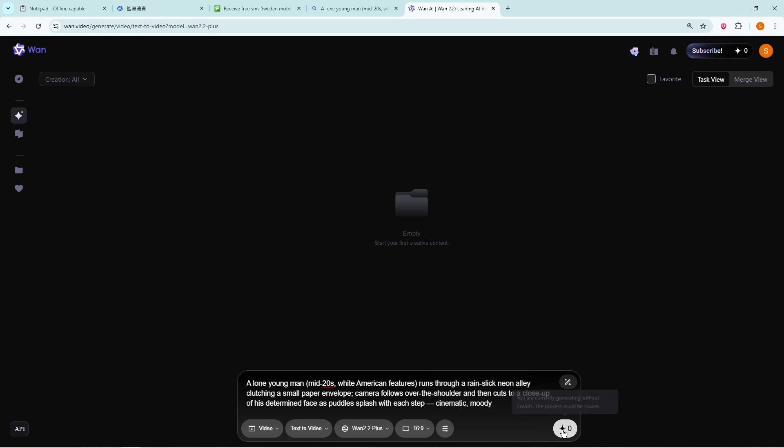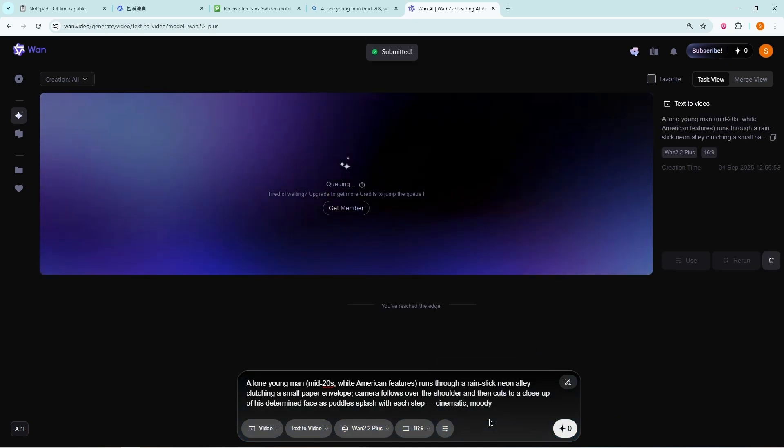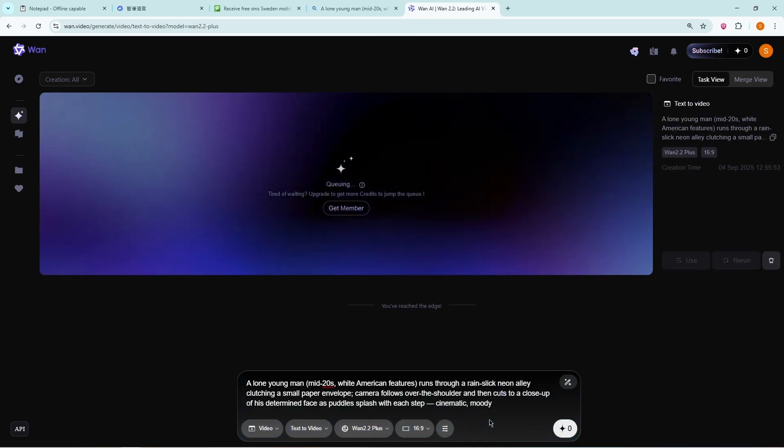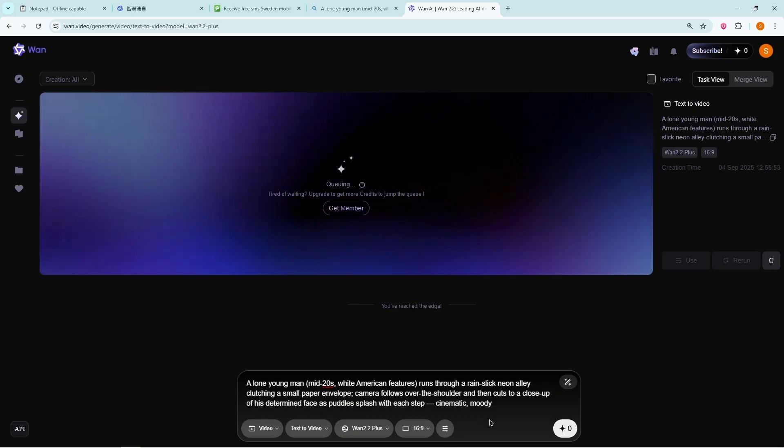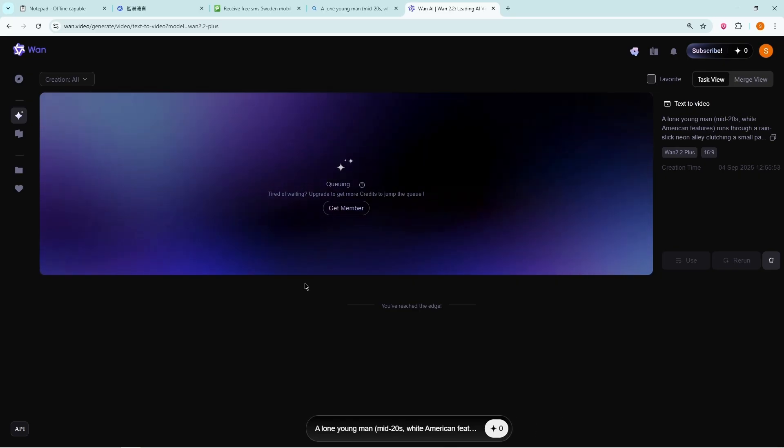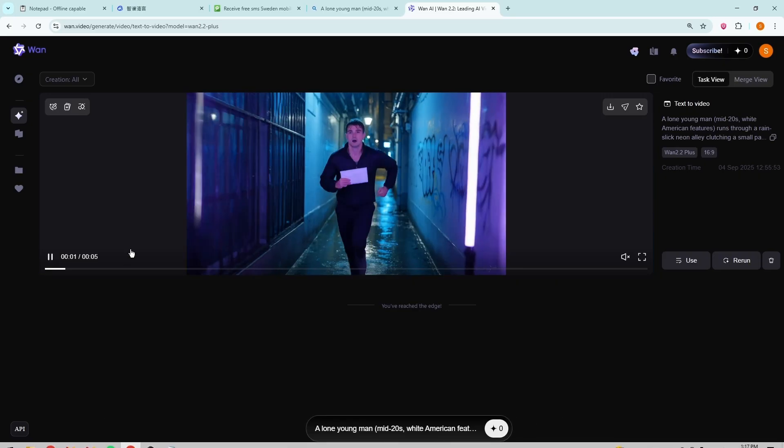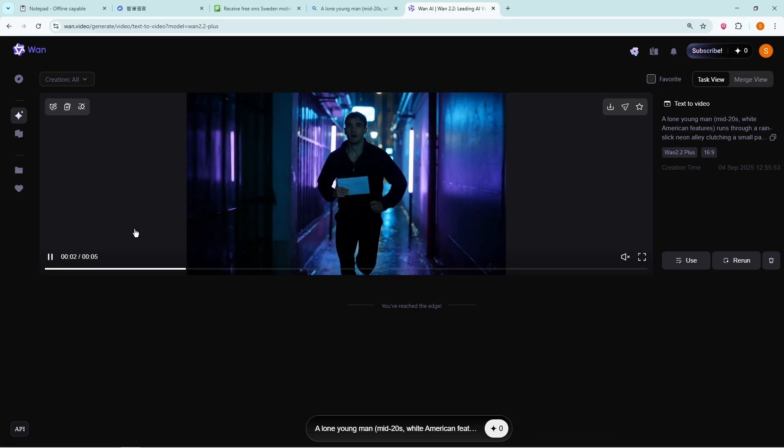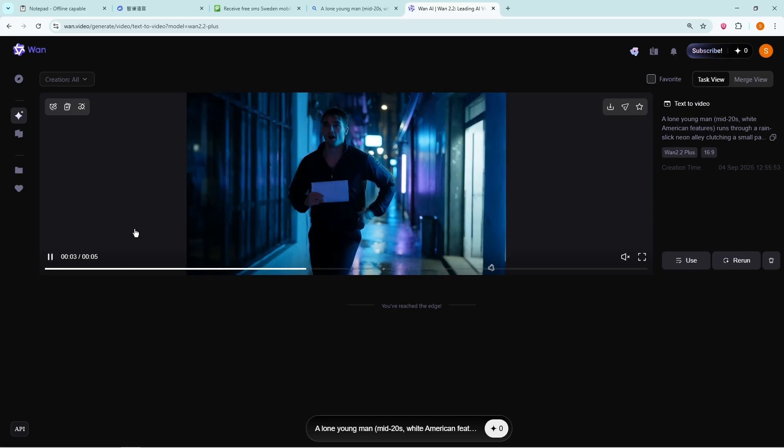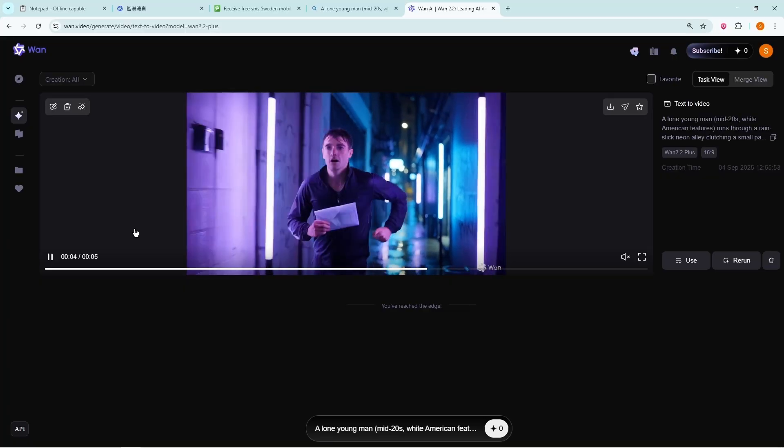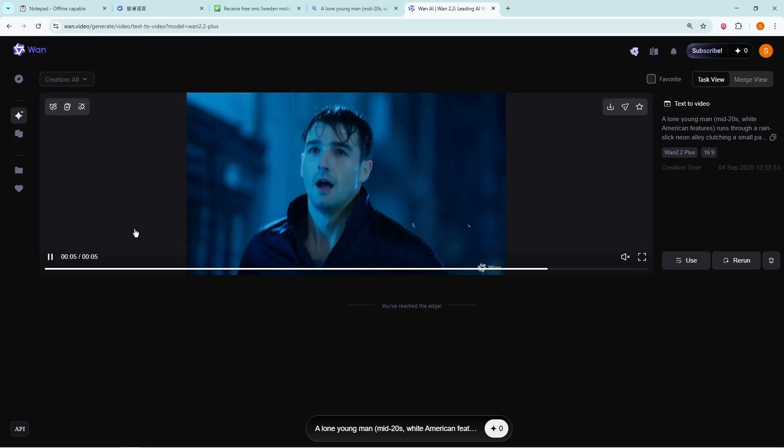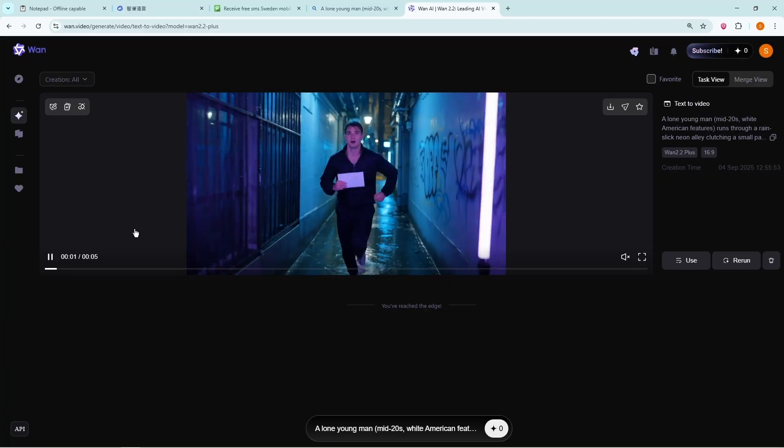Now, the only downside is speed. OneVideo takes a long time to generate results. For me, it took around 25 minutes to create a video. But the results? Absolutely mind-blowing.